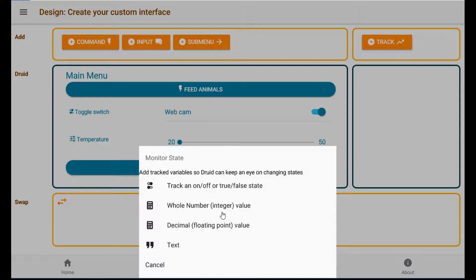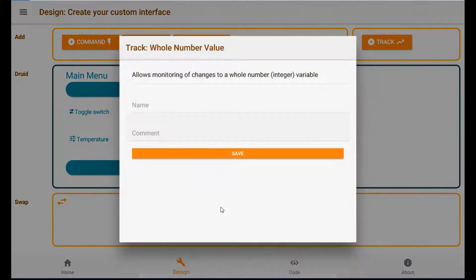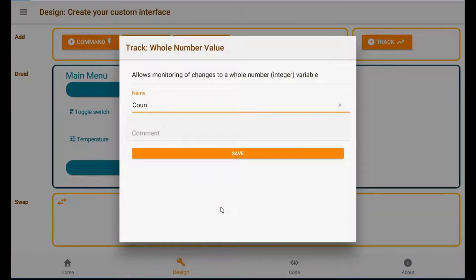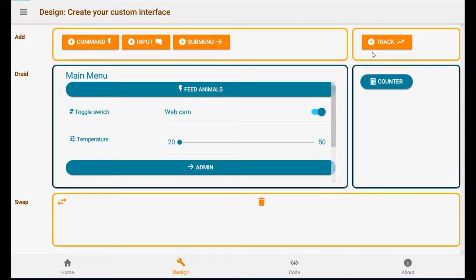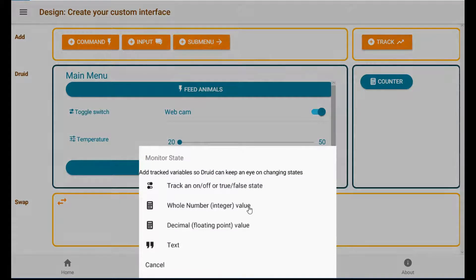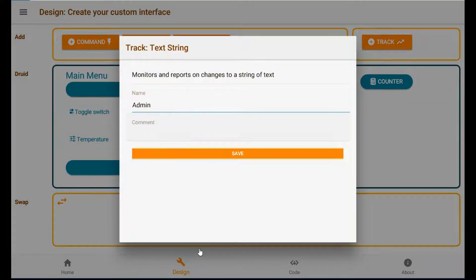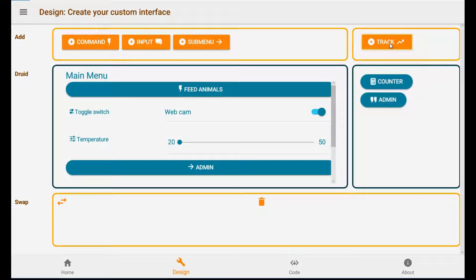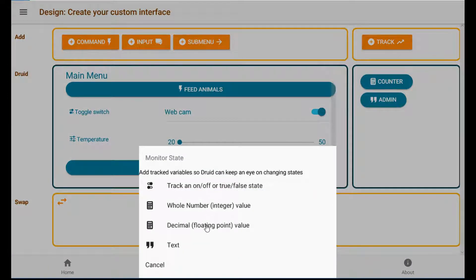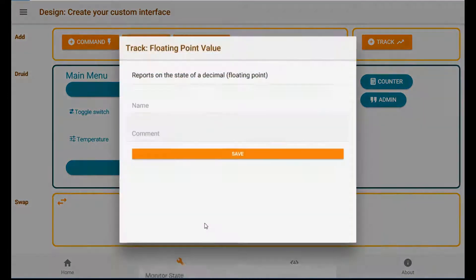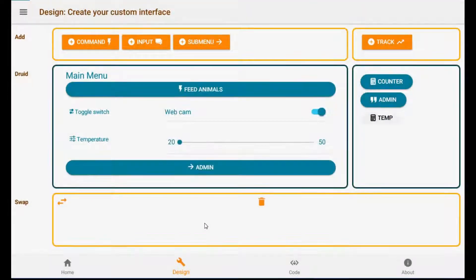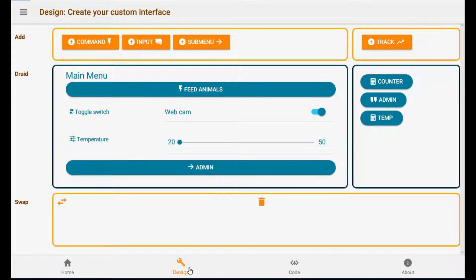Let's go for a whole number counter just so we can have something interesting to see later on. And how about the admin name? Let's keep track of that. And finally, let's say we have a sensor going for some random temperature here. Okay, that's it for our design.